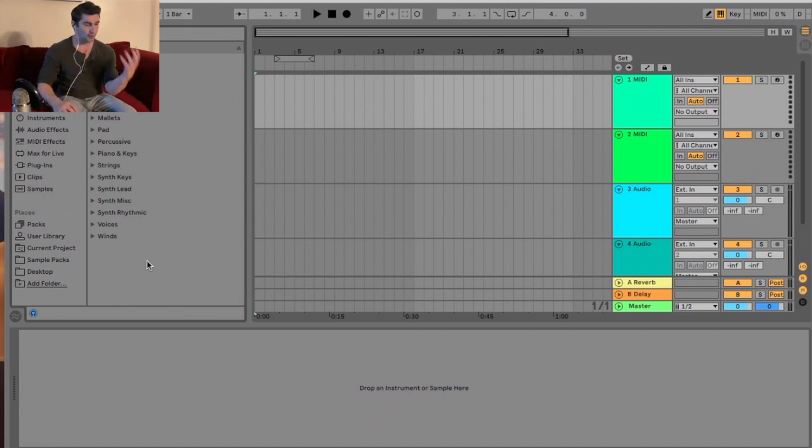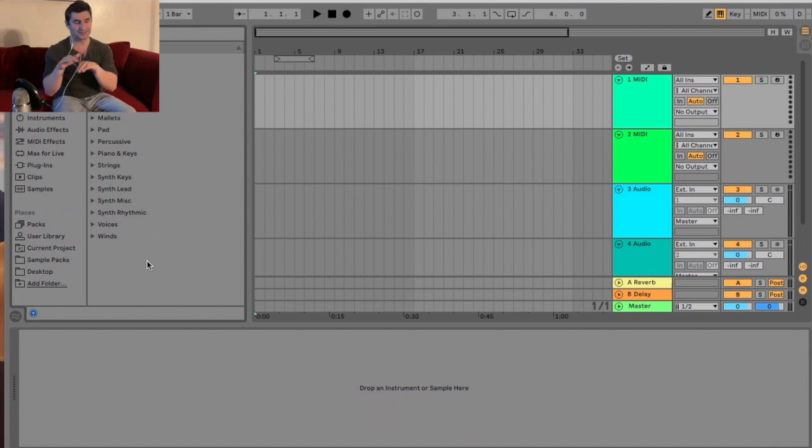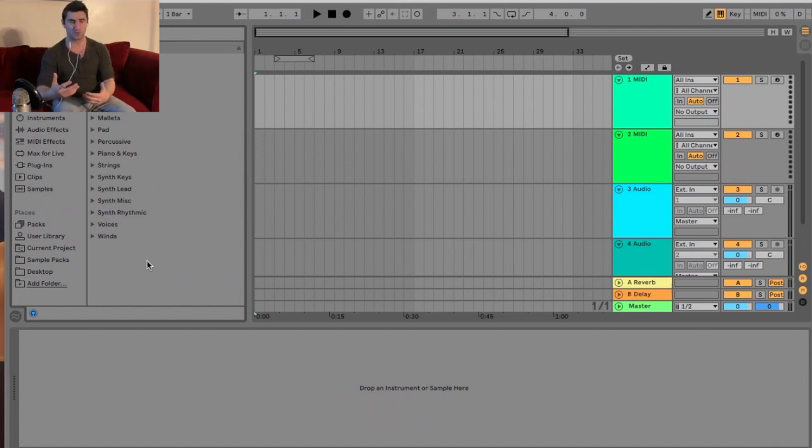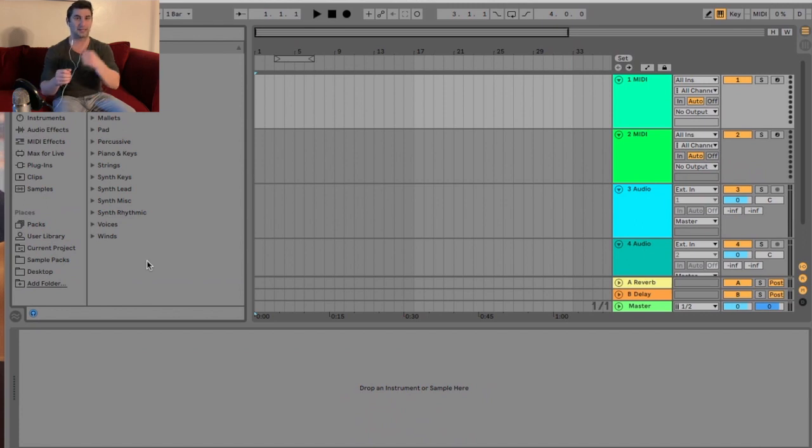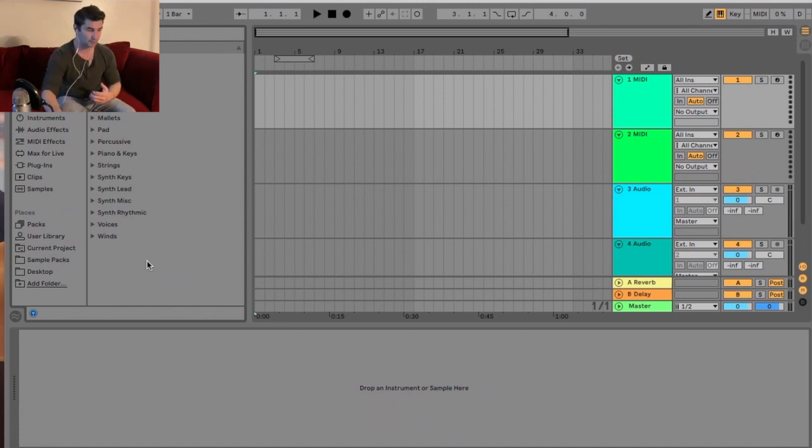When it comes to this tutorial, I'm going to show you how to set it up in a way that makes it more efficient to import those samples into Ableton, so you can do it very quickly.